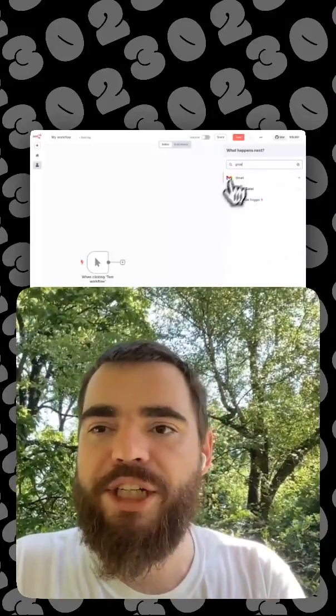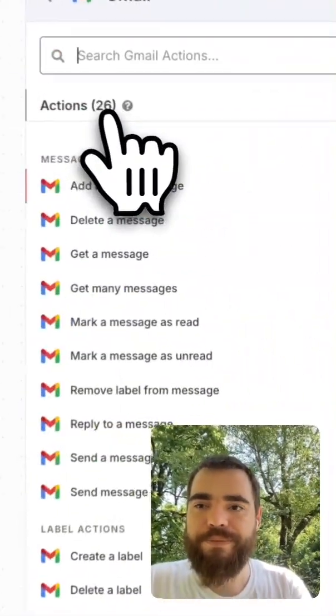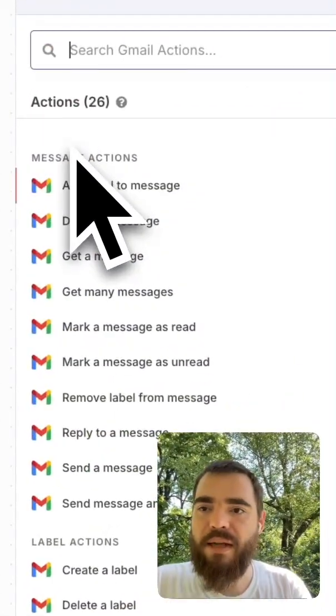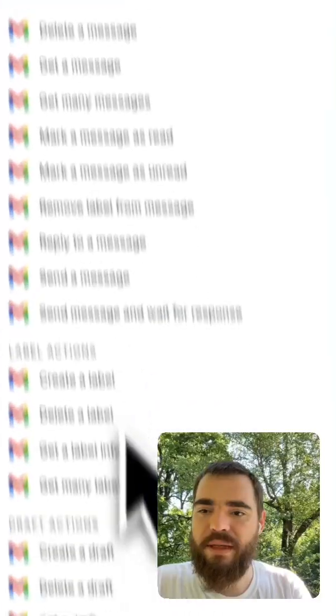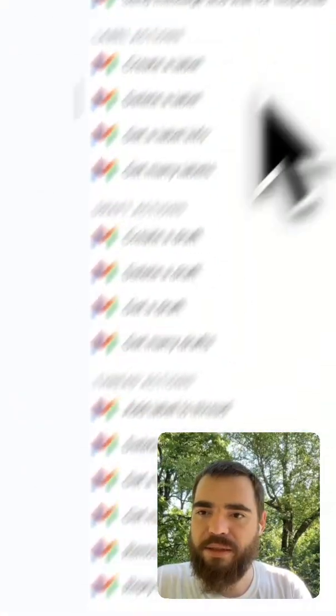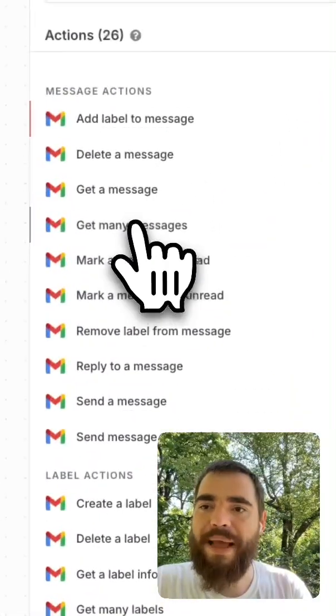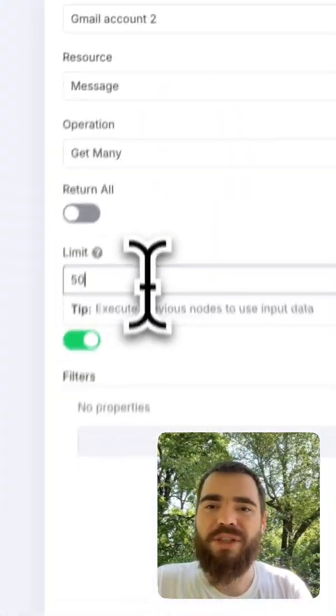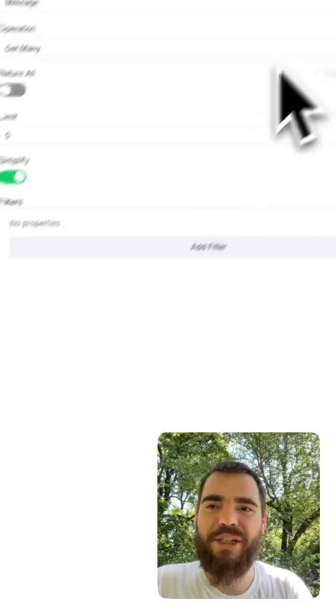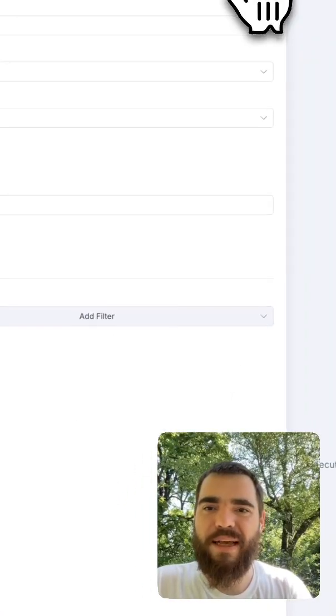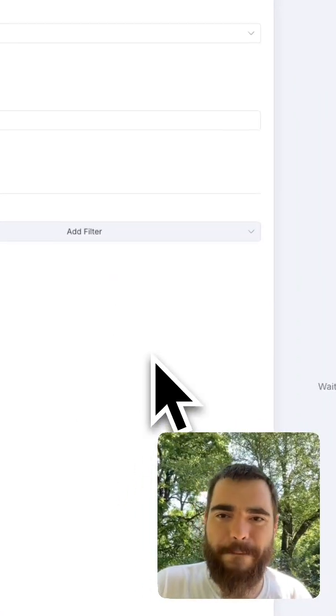So let's go to Gmail. And let's get, where is get many messages. I'm just going to get the most recent five messages. And let's see if that works.